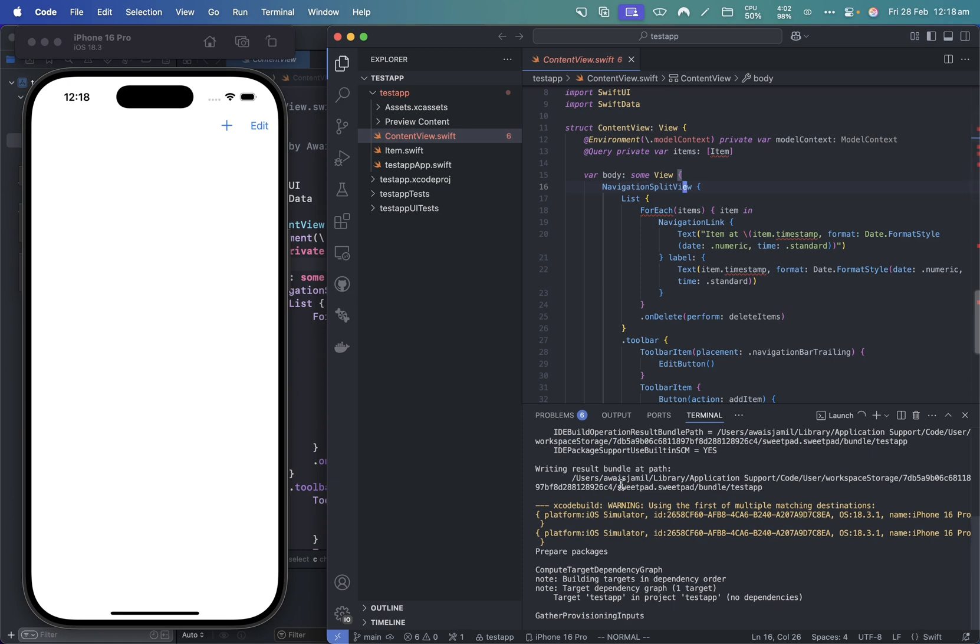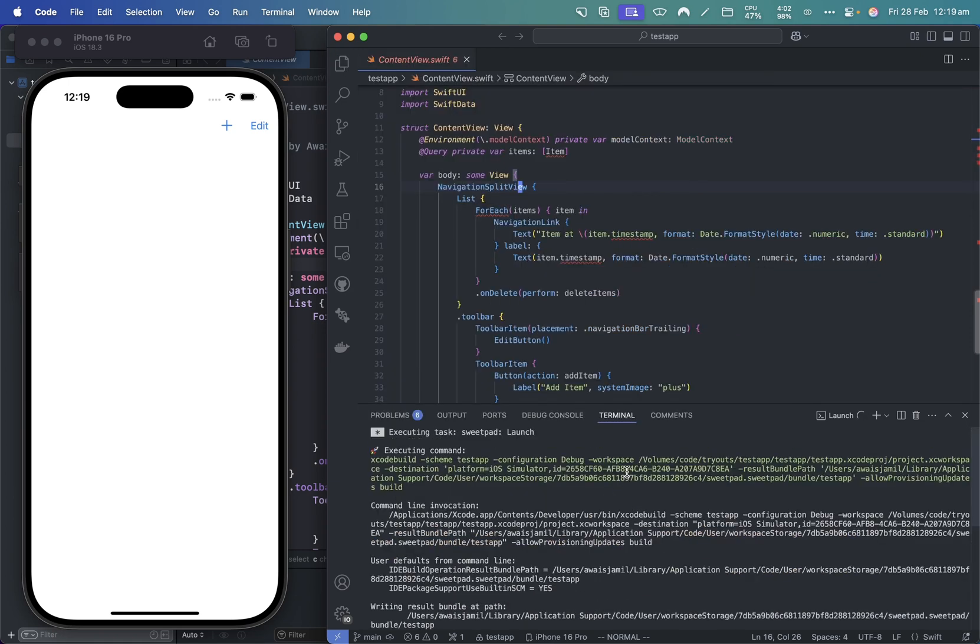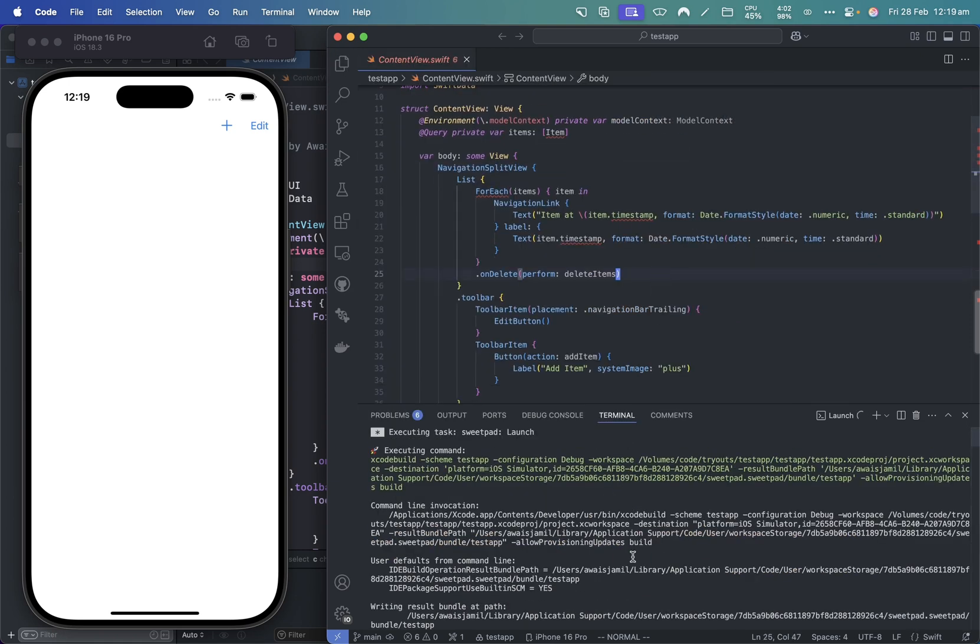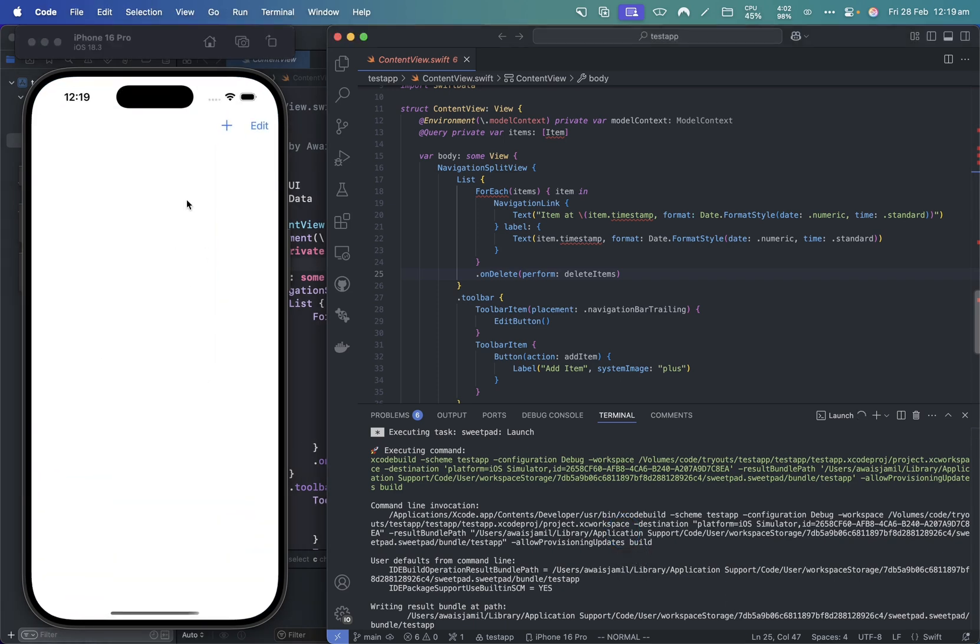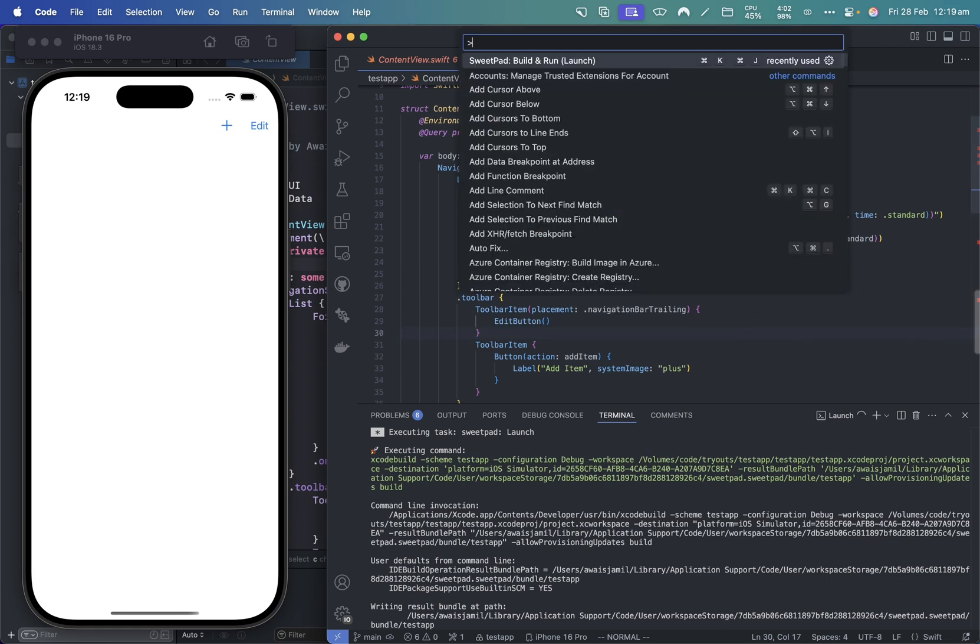Now you don't have to worry about commands to be able to compile this code and then run it in a simulator. As you can see, it restarted the application very quickly.